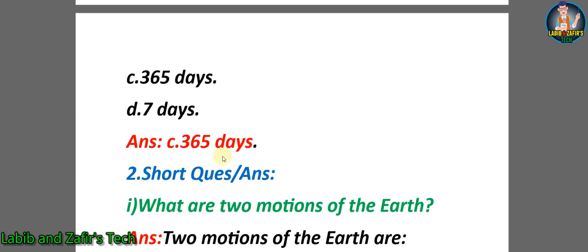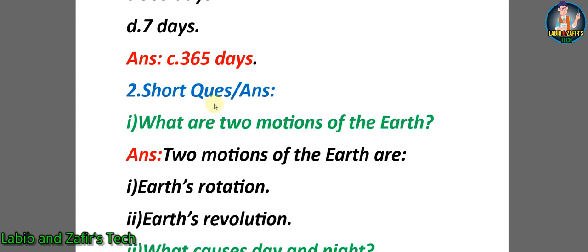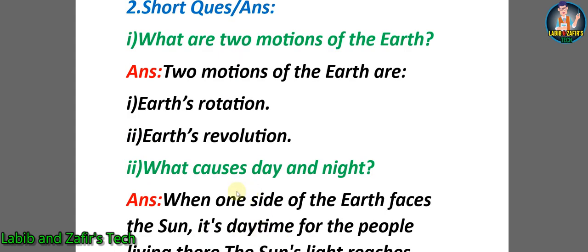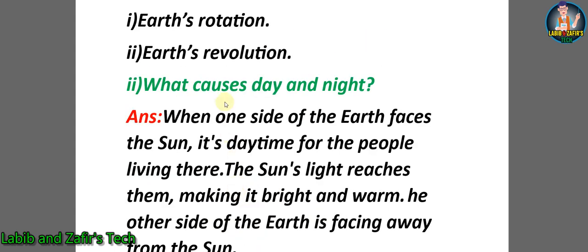Now let's go through some short question answers. Number one: What are two motions of the Earth? Answer: Two motions of the Earth are 1) Earth rotation and 2) Earth revolution.